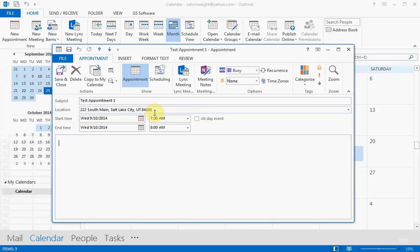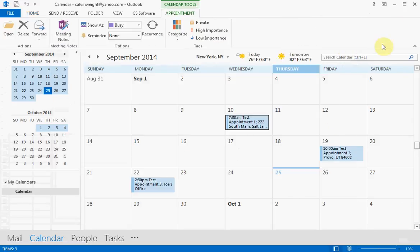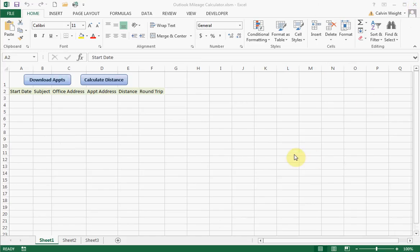Say you're a plumber, or you've got business in different places — you put the location and address of the places you're going, and that's really all you have to do for this to work. One cool thing is that you don't even need Outlook open; this will actually link into your Outlook automatically and download that information.